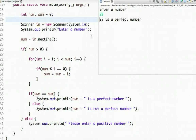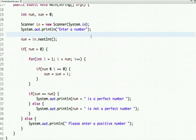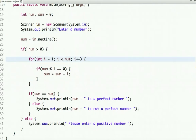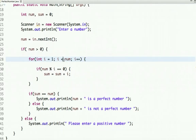Let's enter 28: '28 is a perfect number.' Now let's do one more modification — instead of running the loop up to less than the number, let's run it half the times.